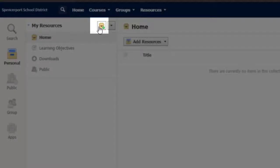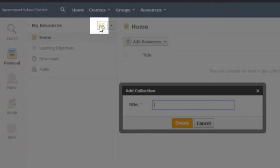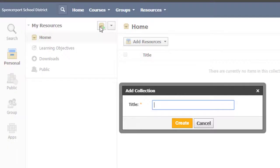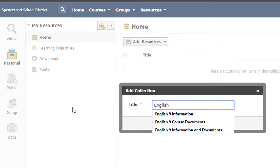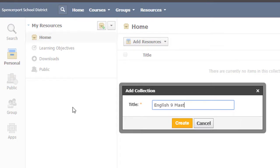A collection is essentially a virtual filing cabinet or location for you to store all of your files. In this case, you'll store a copy of your entire course. I'm going to name this collection English 9 Master File. Then click Create.